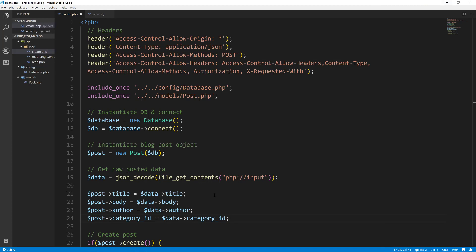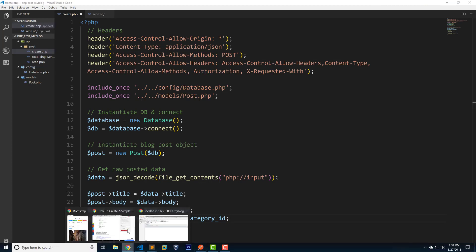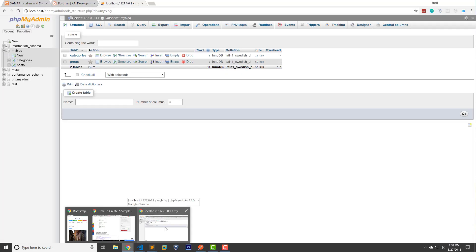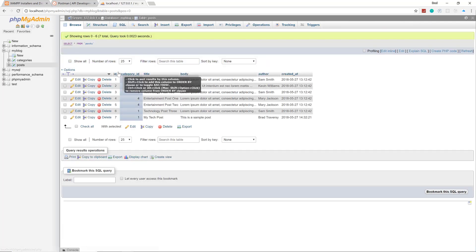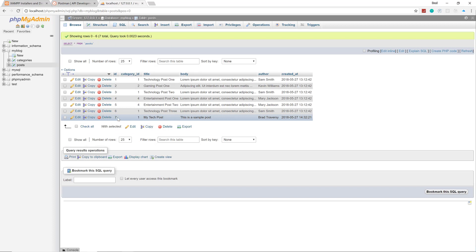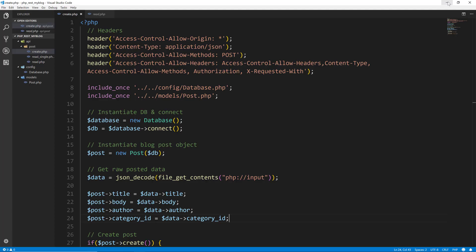We could check this a few ways — we could just make another GET request to post/read.php to get all our posts. And there it is: my tech post, with an ID of seven because the last one was six and the ID is auto-increment. We could also check our database itself, and there it is — my tech post, ID seven, category_id, sample post, the author, the created_at. We successfully added a post through our API. In the next video, I want to start working on being able to update posts and also being able to delete them.